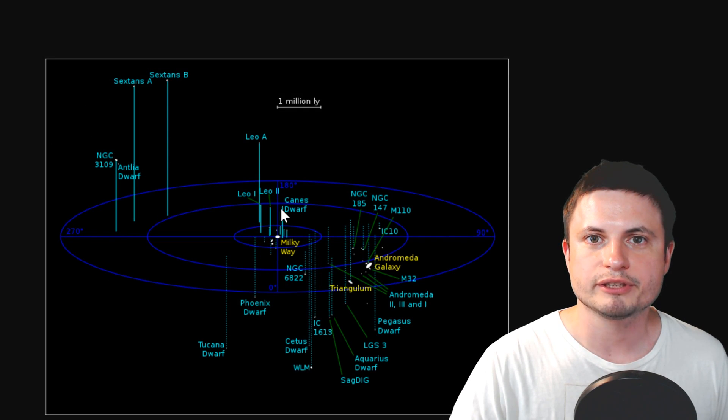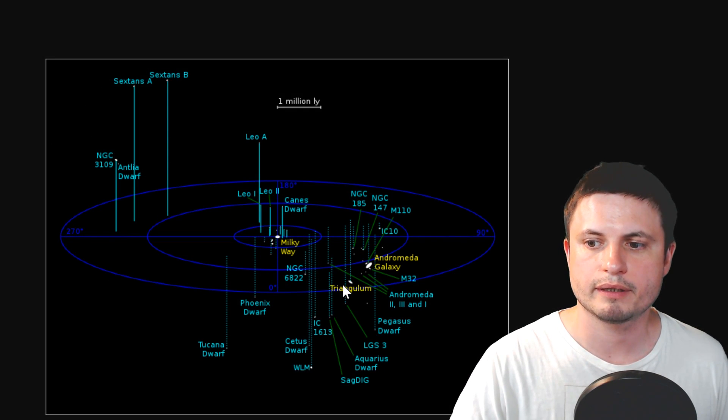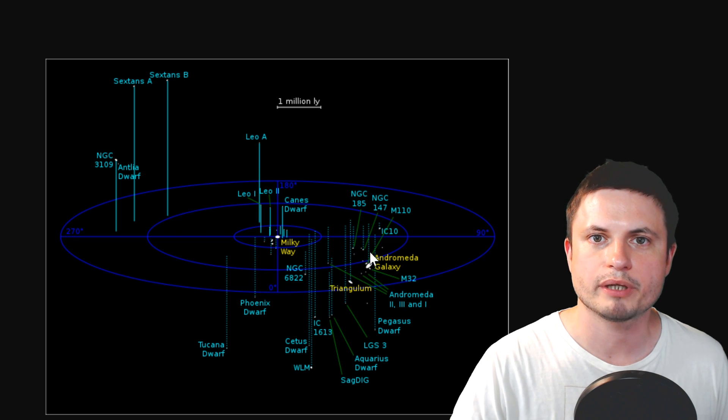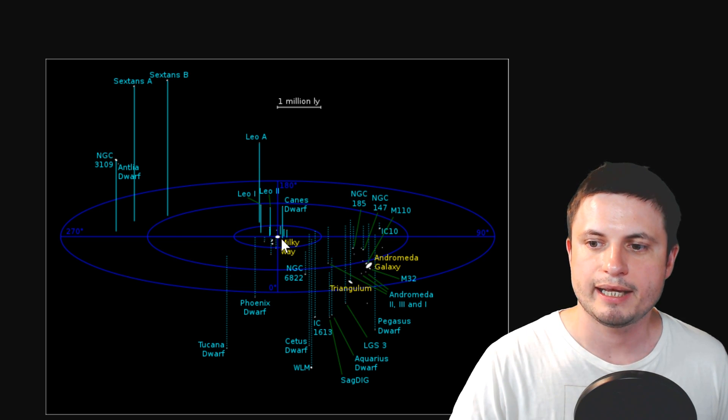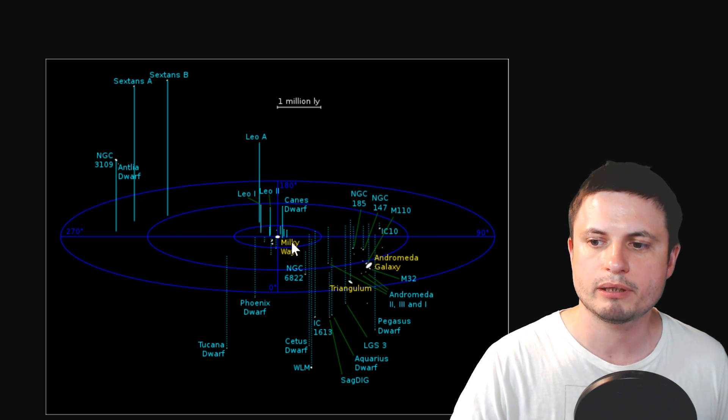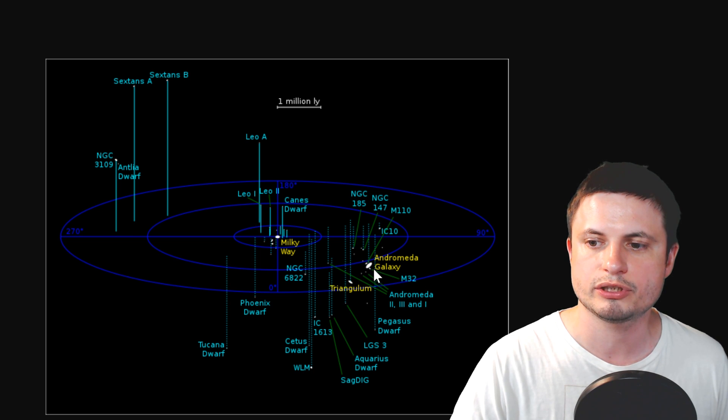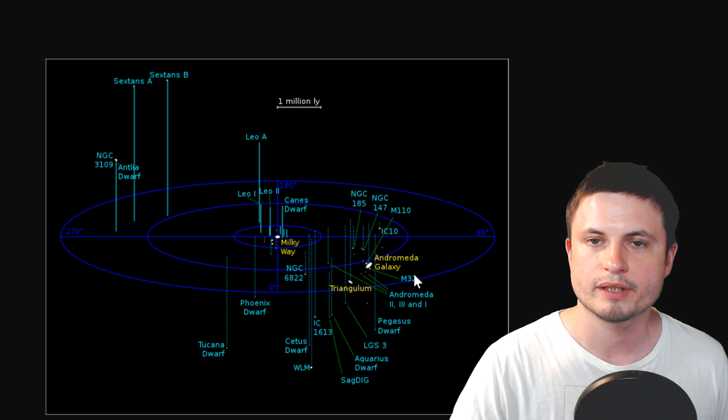Let me give you some perspective here. Here is the Milky Way galaxy, that's where we are. There is the nearby Andromeda galaxy, at a distance of about 2.5 million light years. And so, 3.3 million is just a little bit over that.